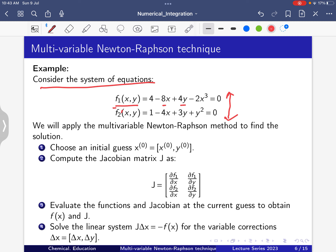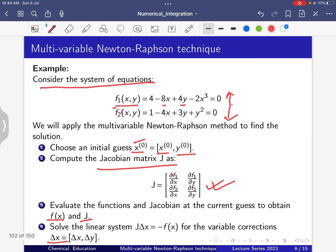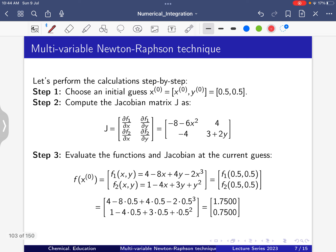For the multivariable Newton-Raphson method, first we take the initial guess x0 and y0. Then we compute the Jacobian matrix: J = [[∂f1/∂x, ∂f1/∂y], [∂f2/∂x, ∂f2/∂y]]. We calculate the function values at the initial guess x0, solve the linear equation for Δx, and update the value of k.